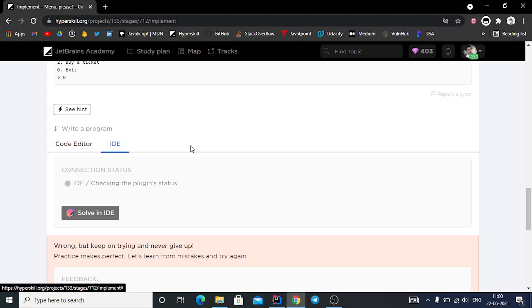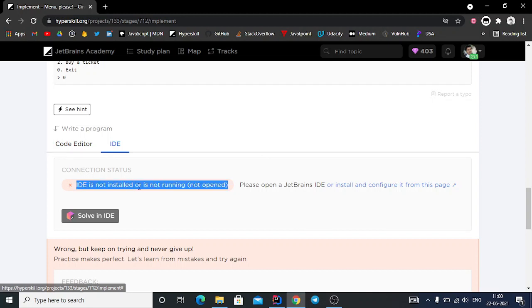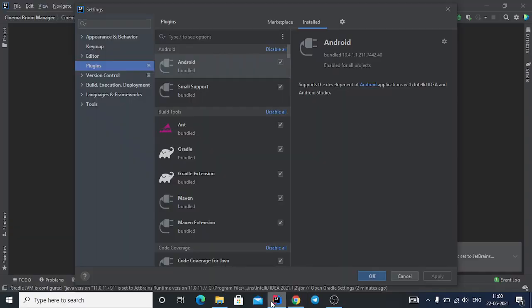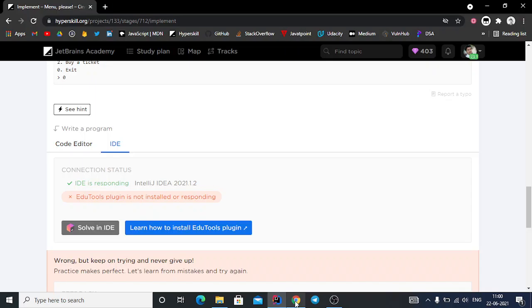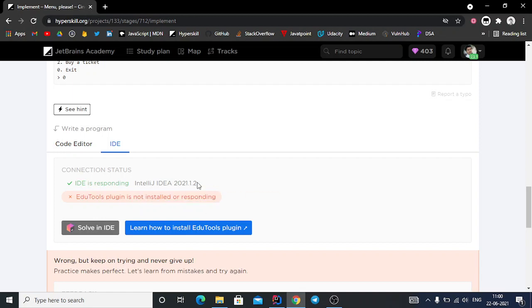If your IDE is not installed or not starting, this will resolve it within one minute. Or if the IDE is responding but the EduTools plugin is not installed or responding, we can install this plugin in IntelliJ IDEA.